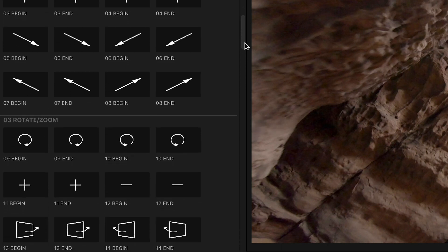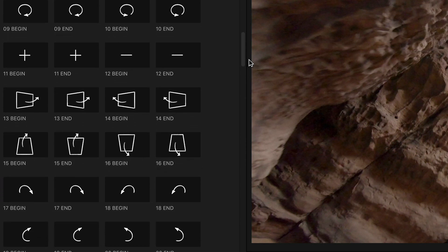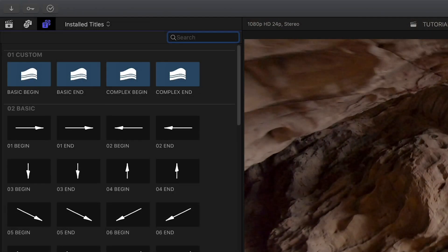Pushes, zooms, spins, and even combinations of these. Plus, there are custom tools if you'd like to design your own transitions.